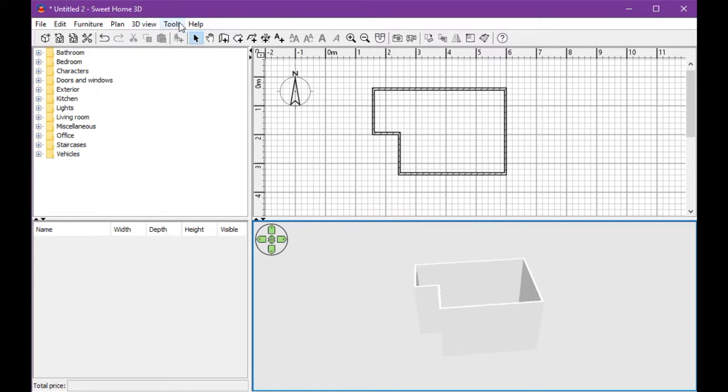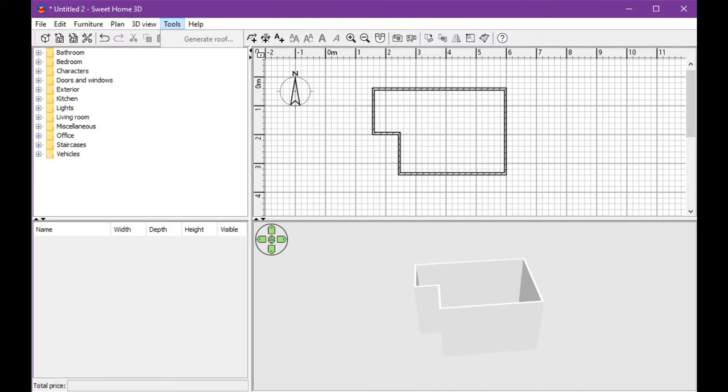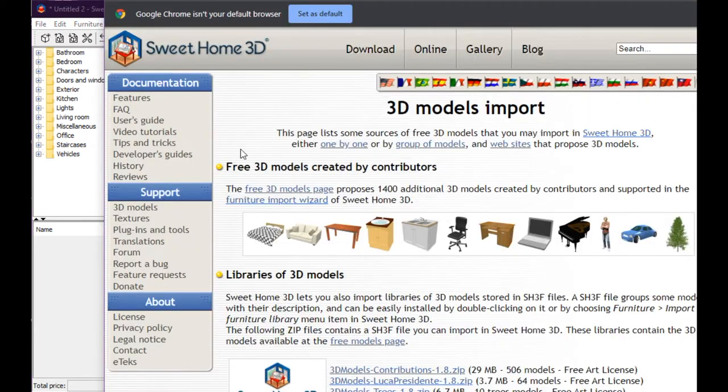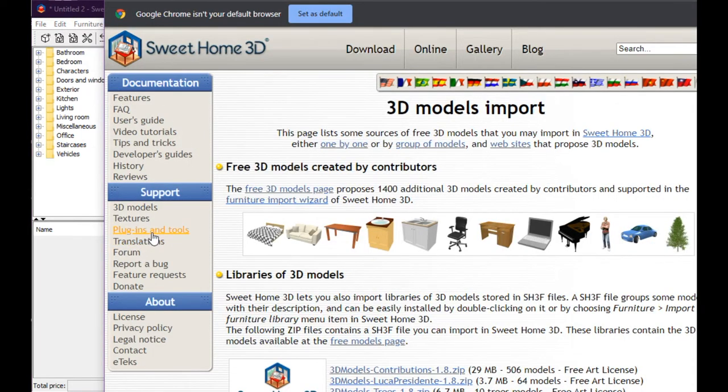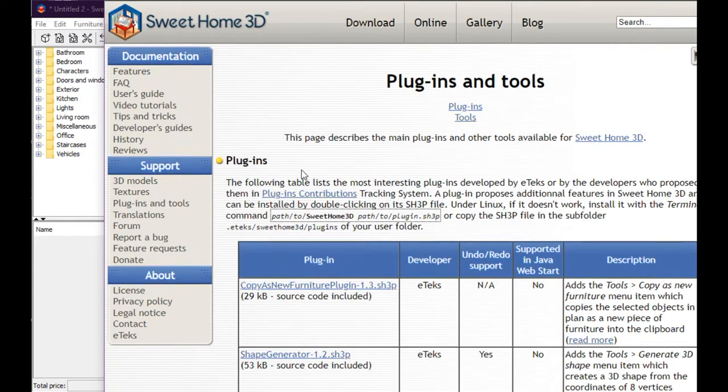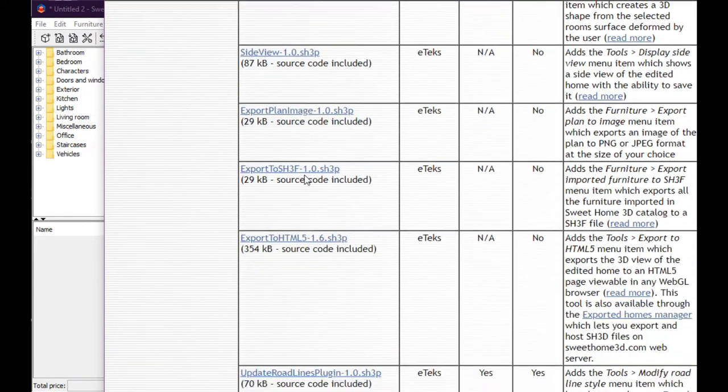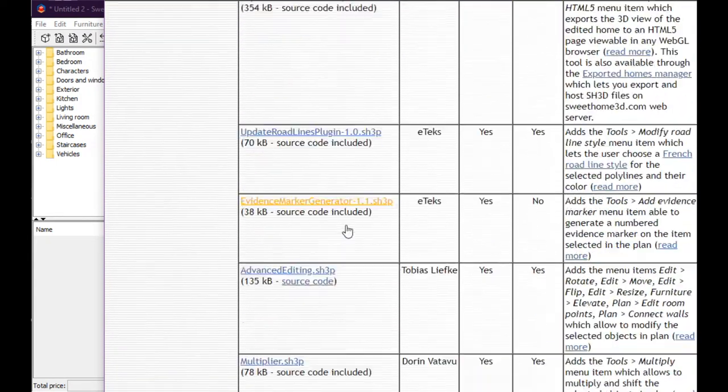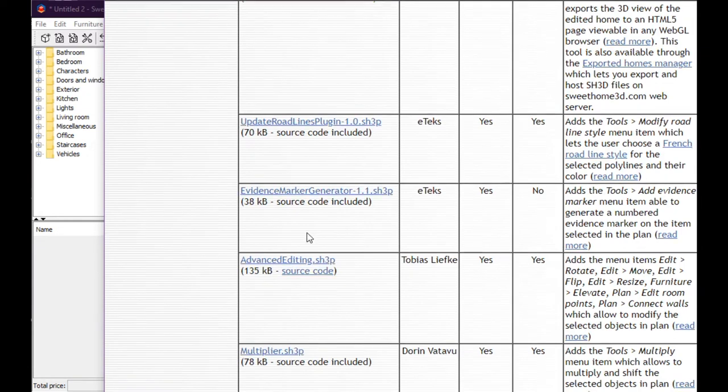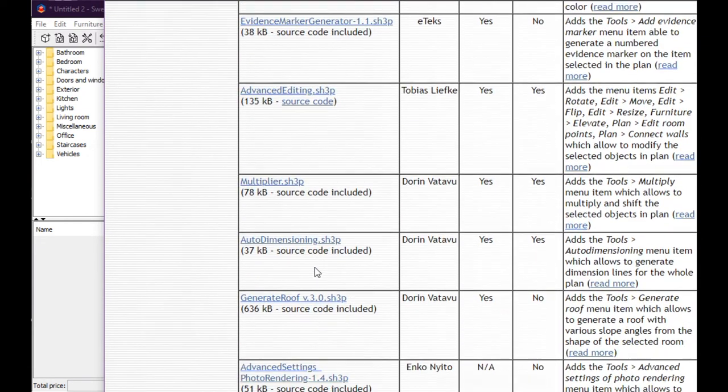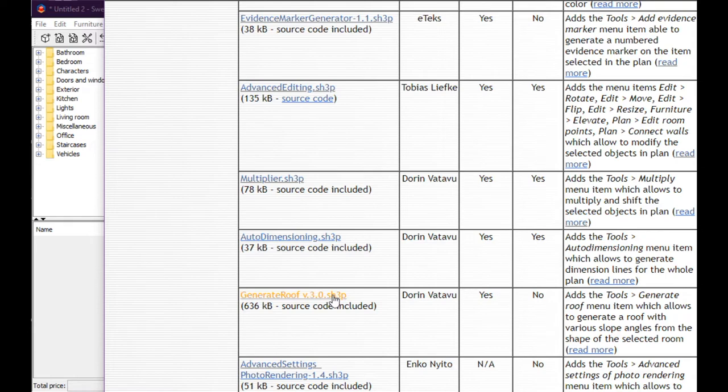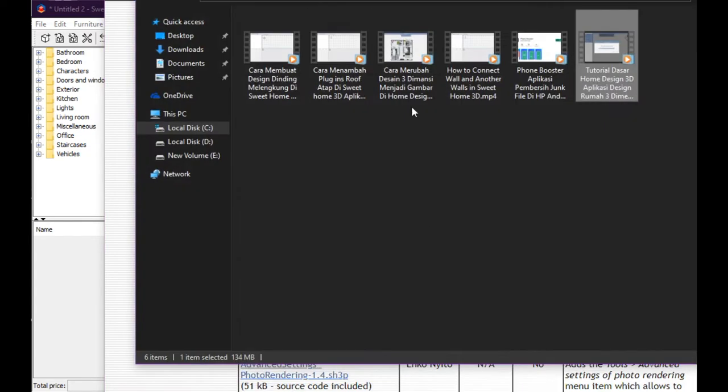You must go to sweethome3d.com, select plugins and tools, and download the 'Add Roof' plugin. You must move this file or plugin to the proper folder.